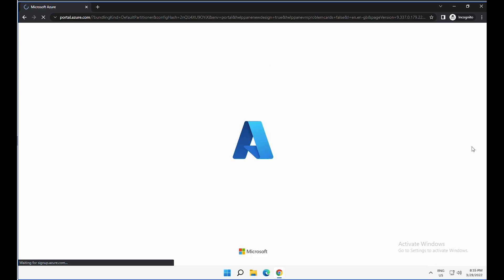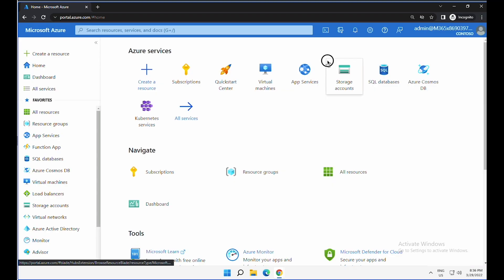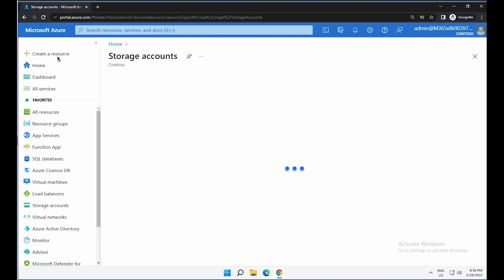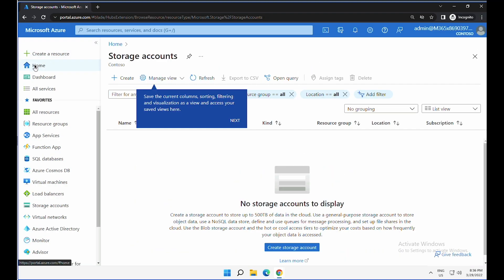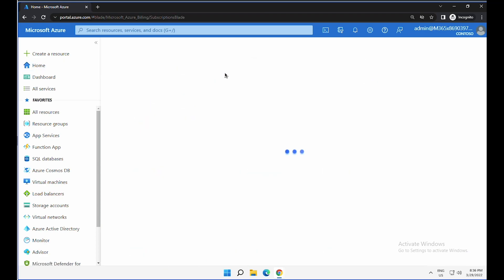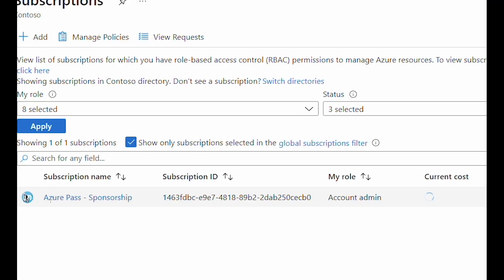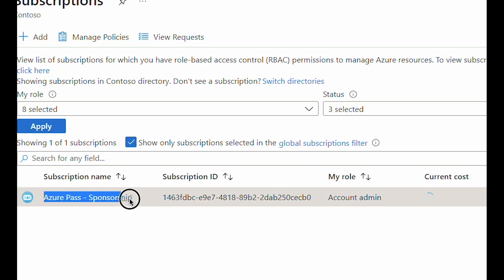Looks like it is automatically redirecting us to the Azure portal. So now we are in our Azure portal. Let me quickly go to subscriptions and see if we can see any subscription. Yep. So now you can see that we have a new Azure pass sponsorship subscription attached to the tenant which I just used to claim this Azure pass.